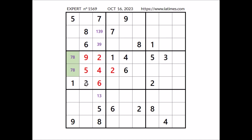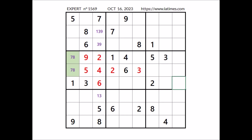Let's see number 3 in this sector — we have 3 in the row, we have 3 in the row — so 3 goes in this place. Let's see number 4 in this sector — we have 4 in the row, 4 in the row — so number 4 goes in this place. Number 6: 6 in the row, 6 in the row — so 6 goes in this place.